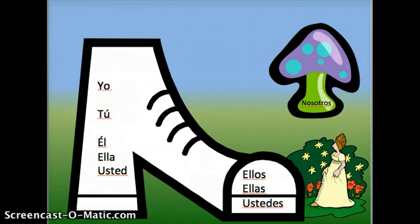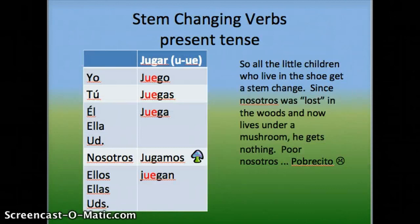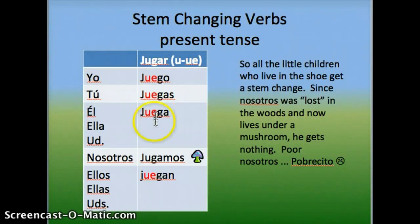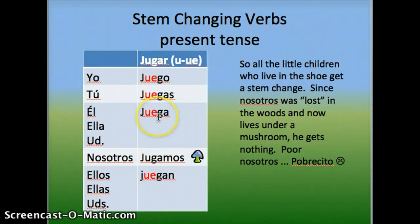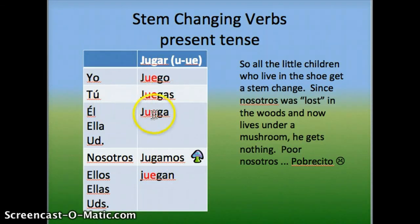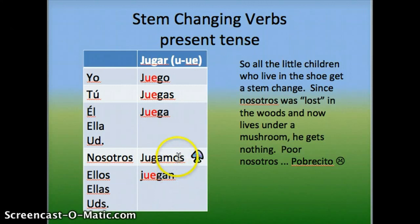So what does this mean to you? Stem-changing verbs in the present tense. All the children who live in the shoe with the little old lady, they get the stem change. But poor nosotros gets nothing. So it's: yo — juego, tú — juegas, él/ella/usted — juega, ellos/ellas/ustedes — juegan, but nosotros is just plain old jugamos. Pobrecito — poor nosotros.